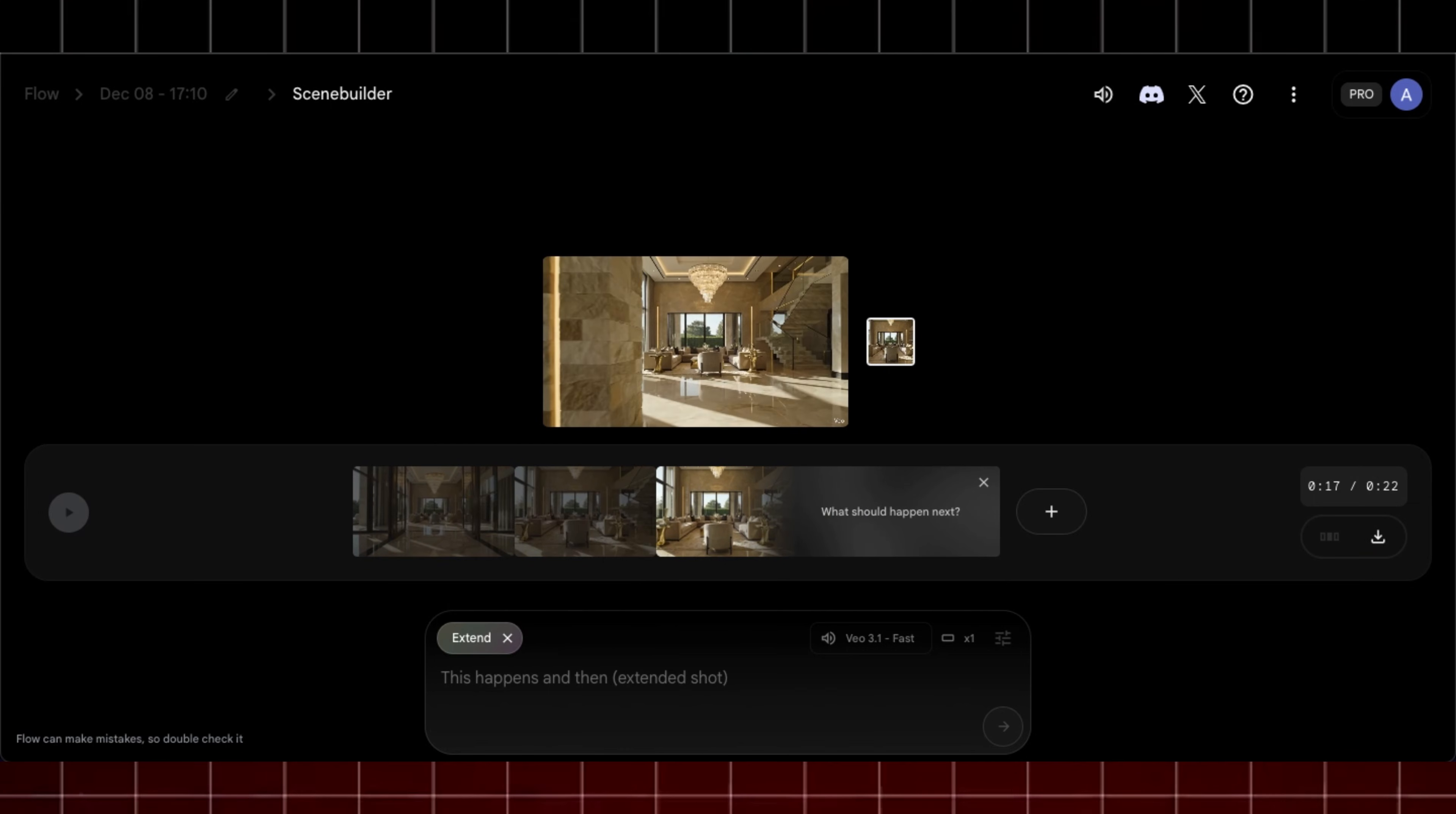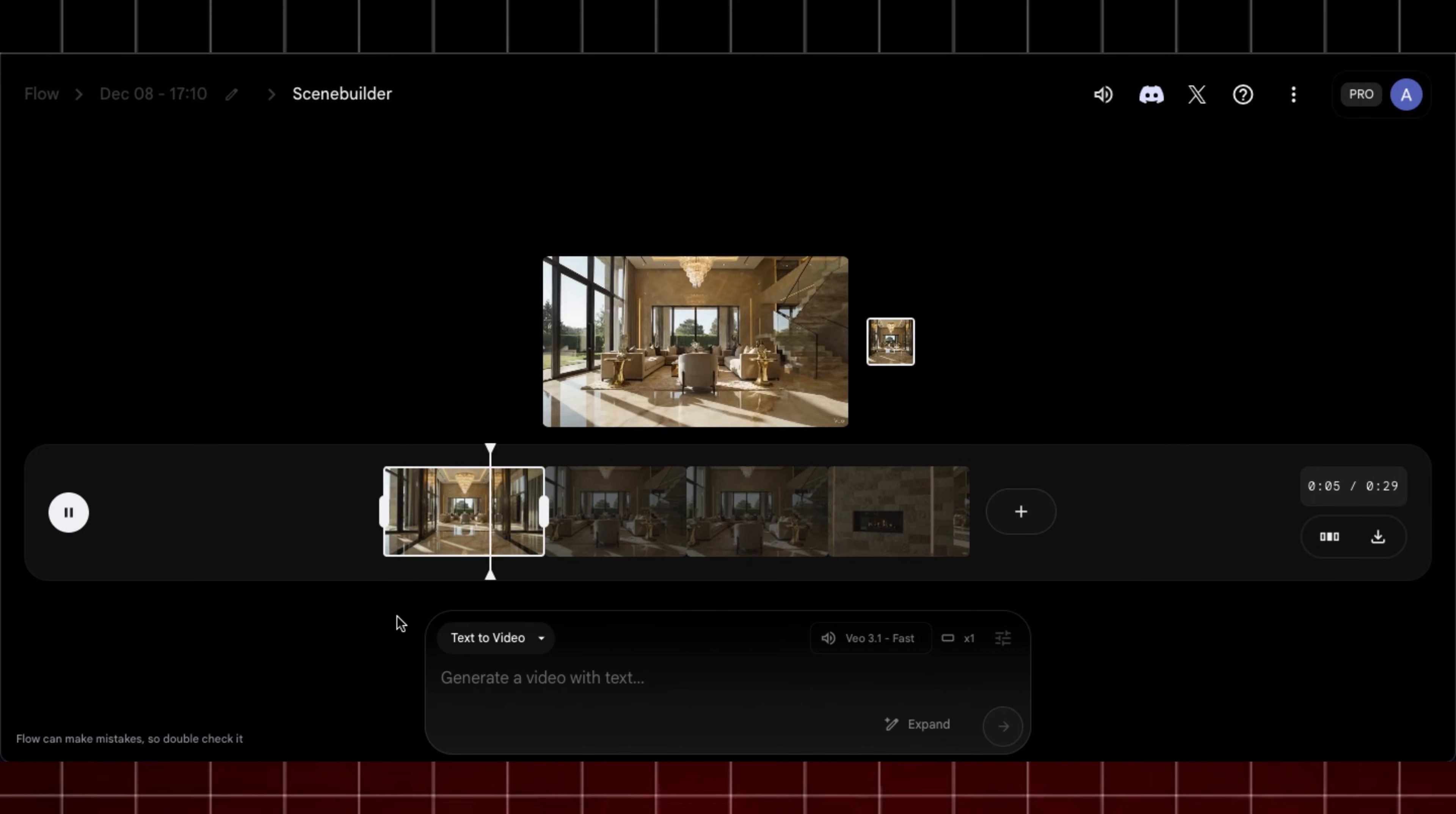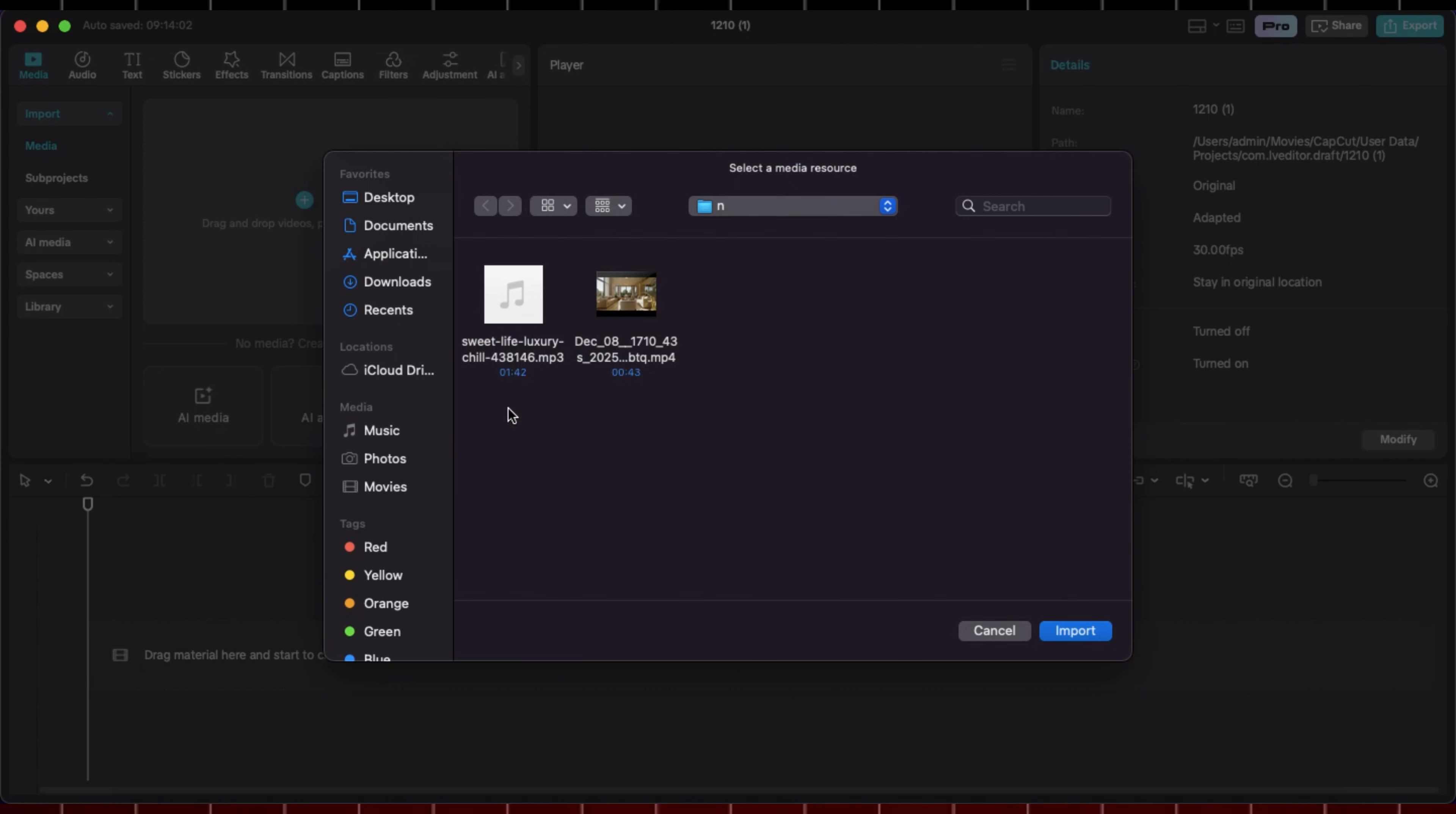Do it for every part. The main prompt generates about 3 to 5 minutes long video and once you have completed generating all the clips, download the video by clicking on this icon.